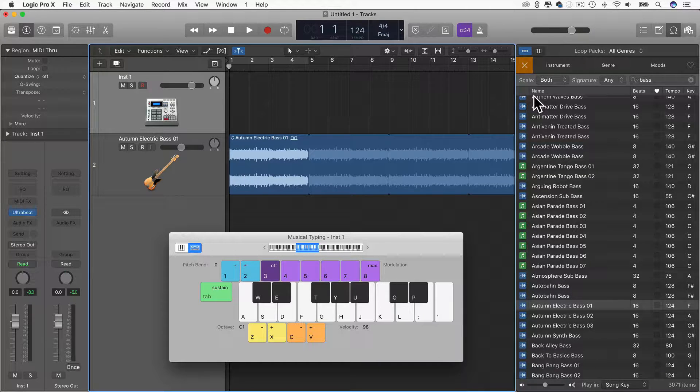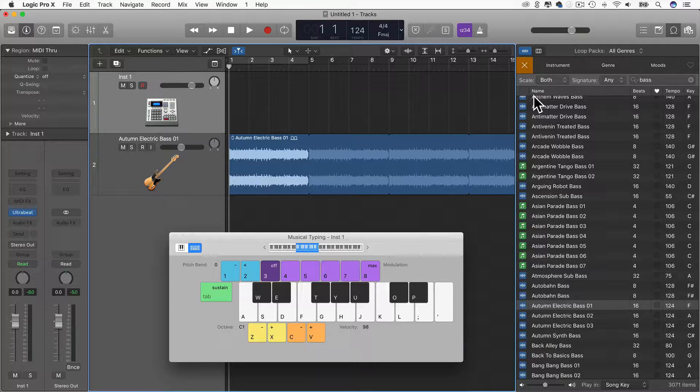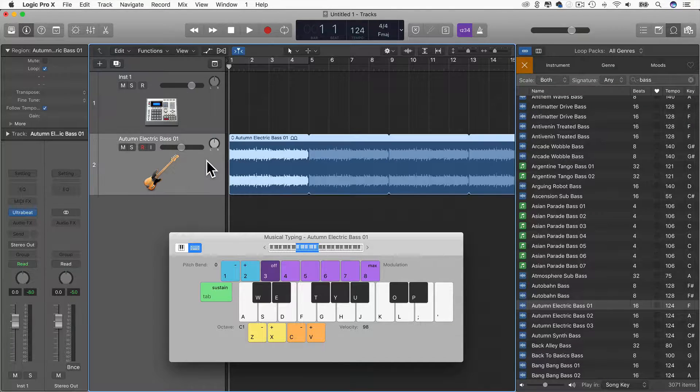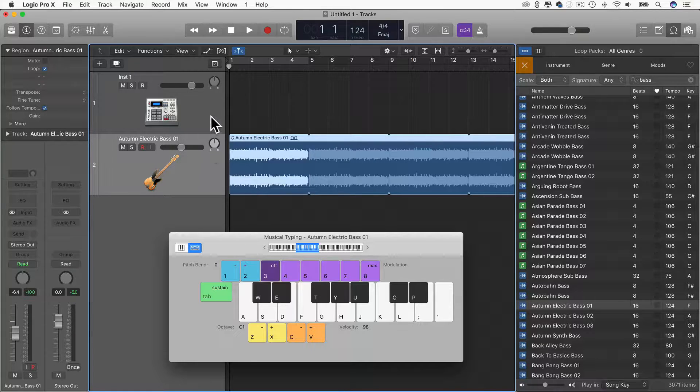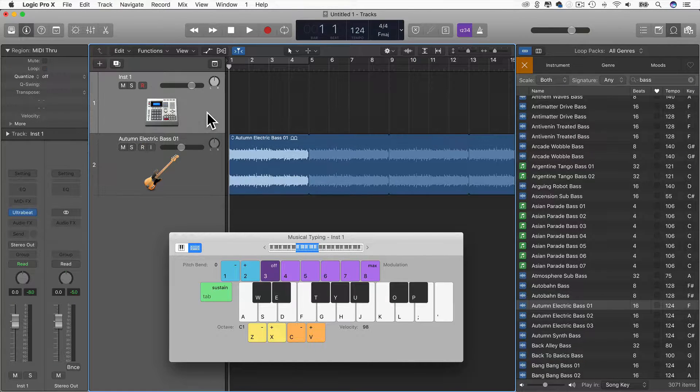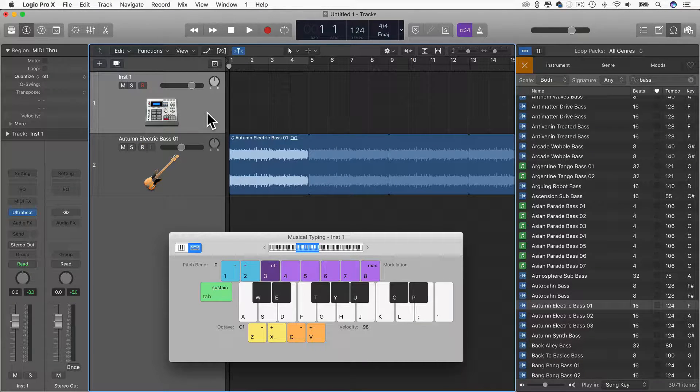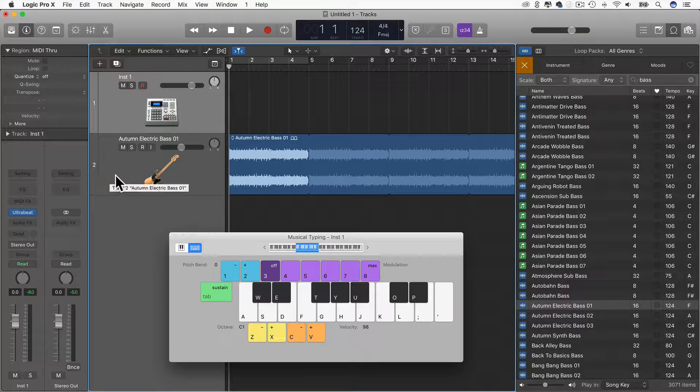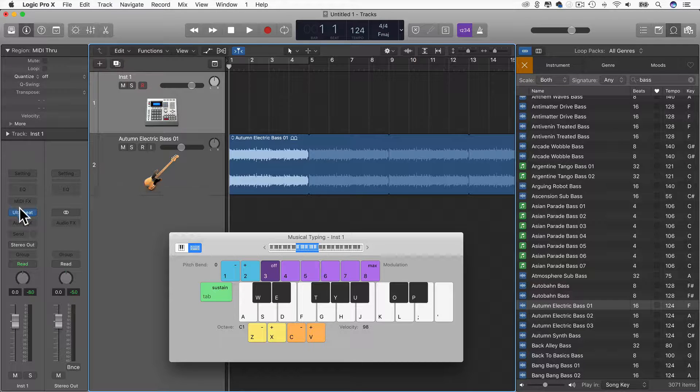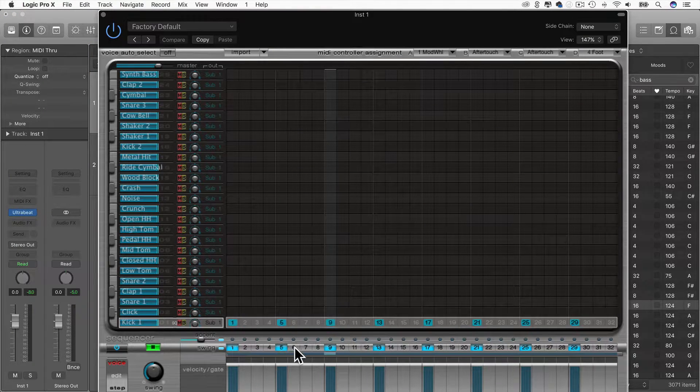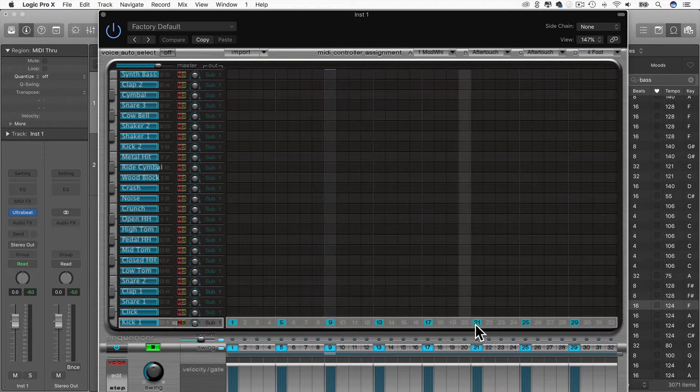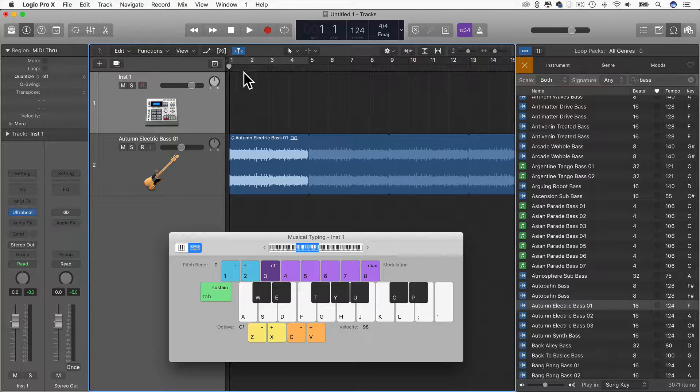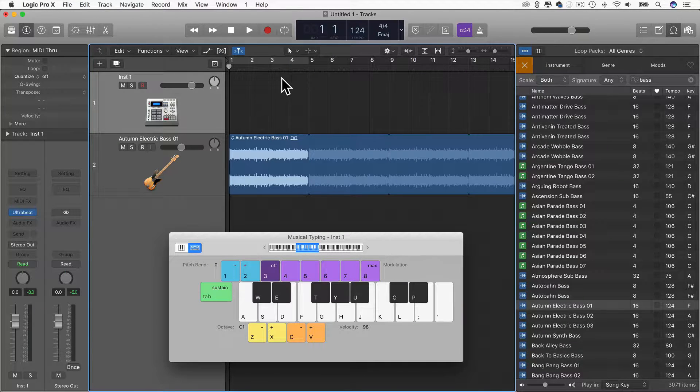I have two tracks in my Logic project right now. One is an Apple Loop, which is just a simple bass line, and the other one is an Ultra Beat, where I've programmed in a very simple four-to-the-floor kick drum pattern. That's what that sounds like.